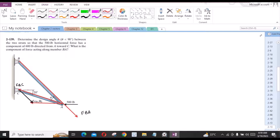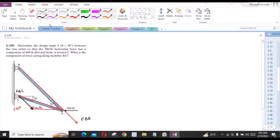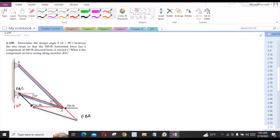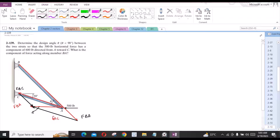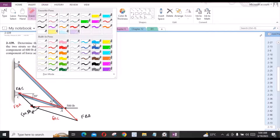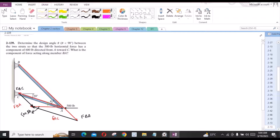Similarly, we have the force projection of force FAC directed from E towards C. Now let us mark some angles. This angle right here is 20 degrees because it is alternate to that angle. Similarly, this angle is theta because it is alternate to that angle.